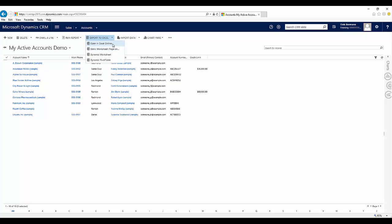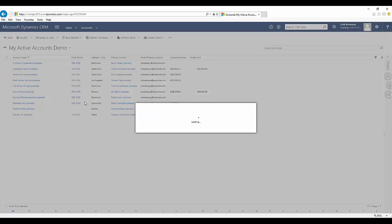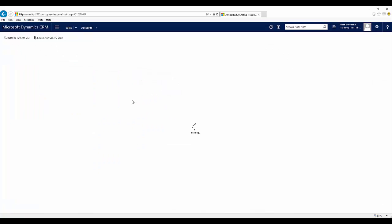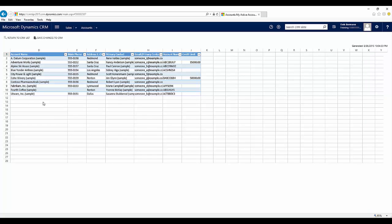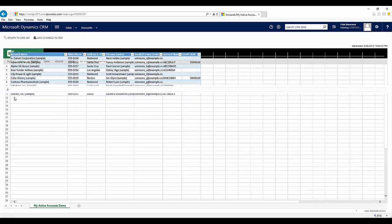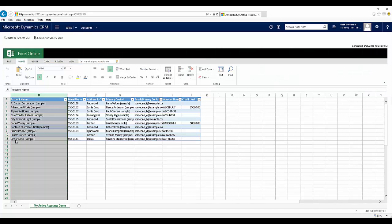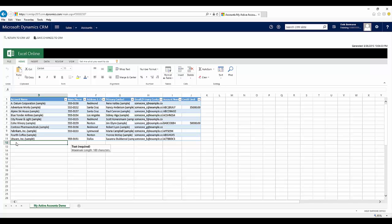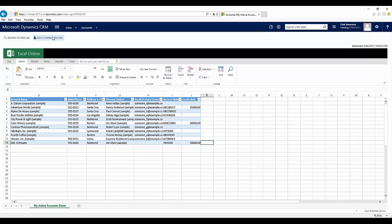So again, I'm going to go ahead and open this with Excel Online. This time, maybe I'm going to go ahead and just add an account into the application. So I'm going to go ahead and choose maybe ABC Company and then I'll go ahead and save my changes.